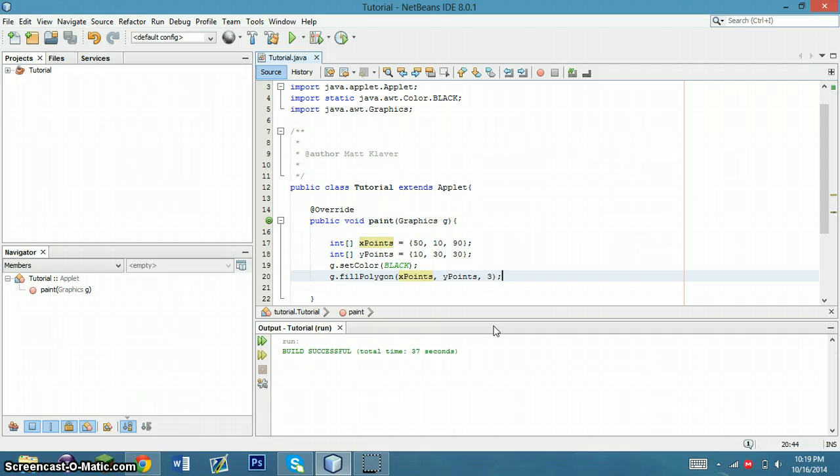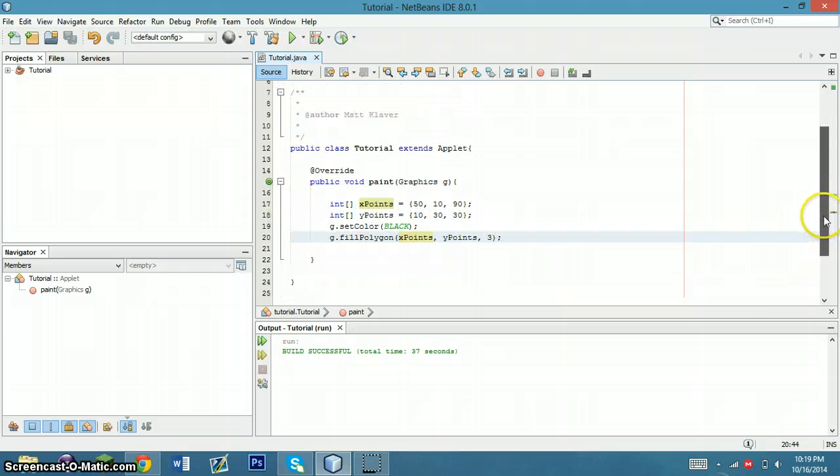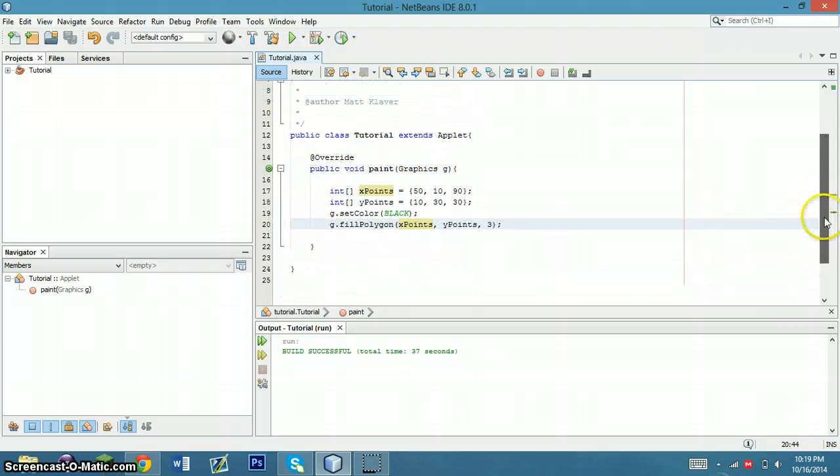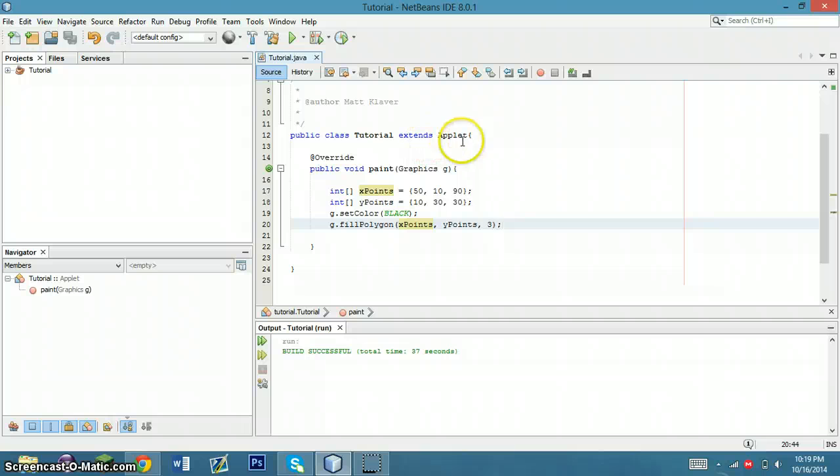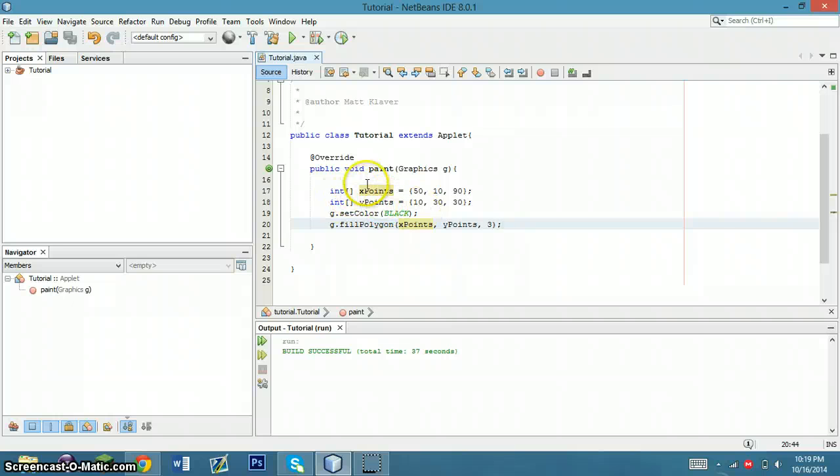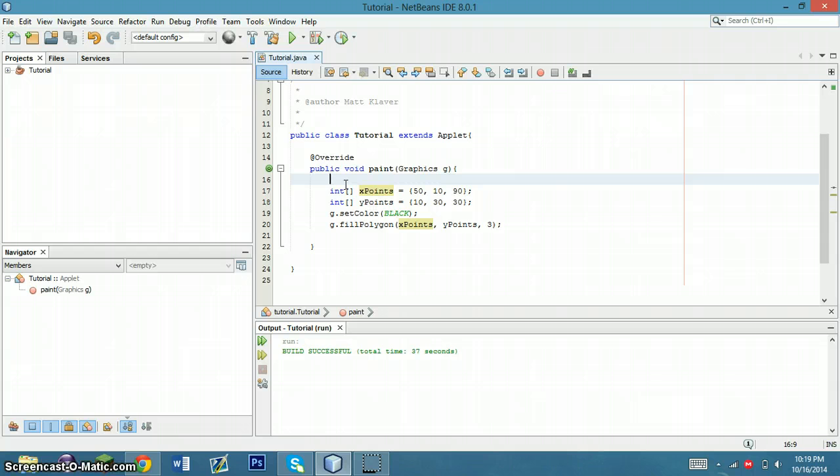It's relatively simple code. You take the class, it extends applet, so that's an applet. You have your paint method, everything we already did, but you need to set points for your triangle and then you need to draw the triangle.